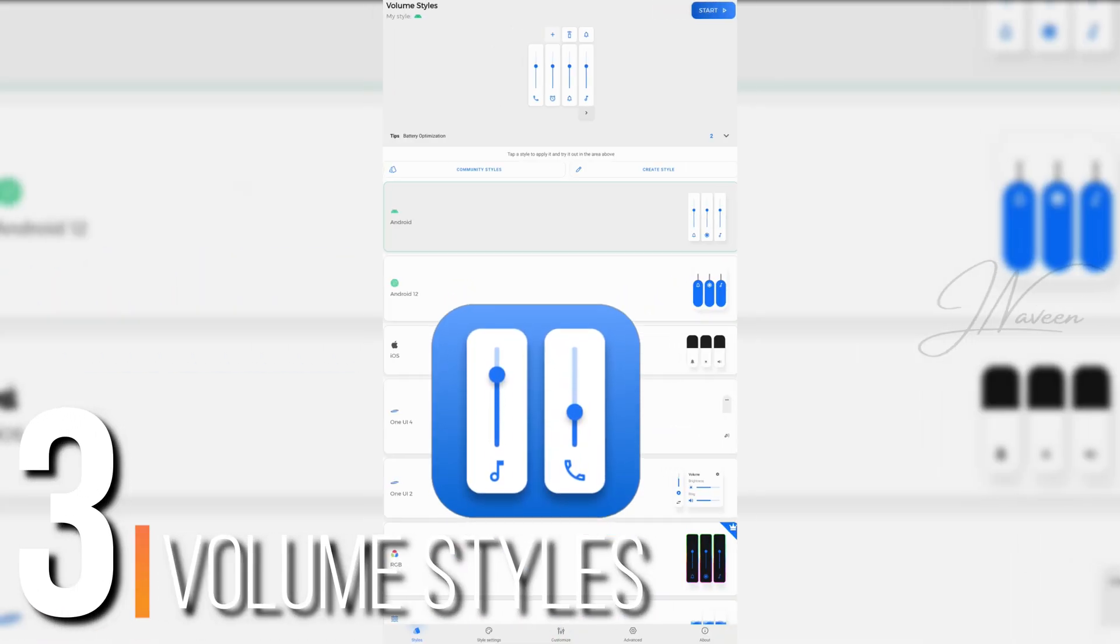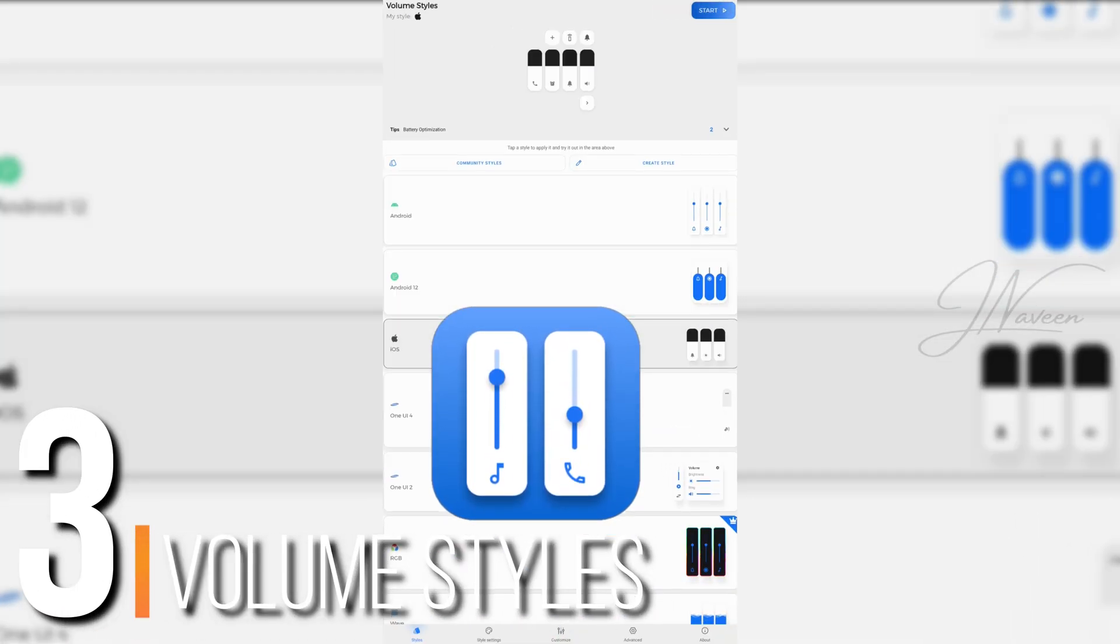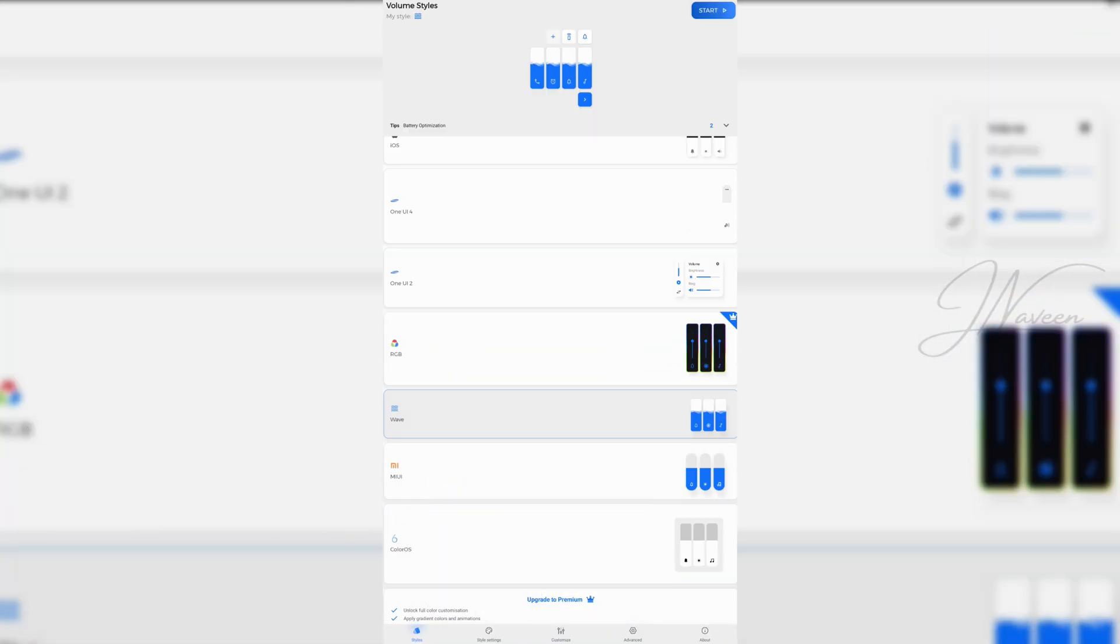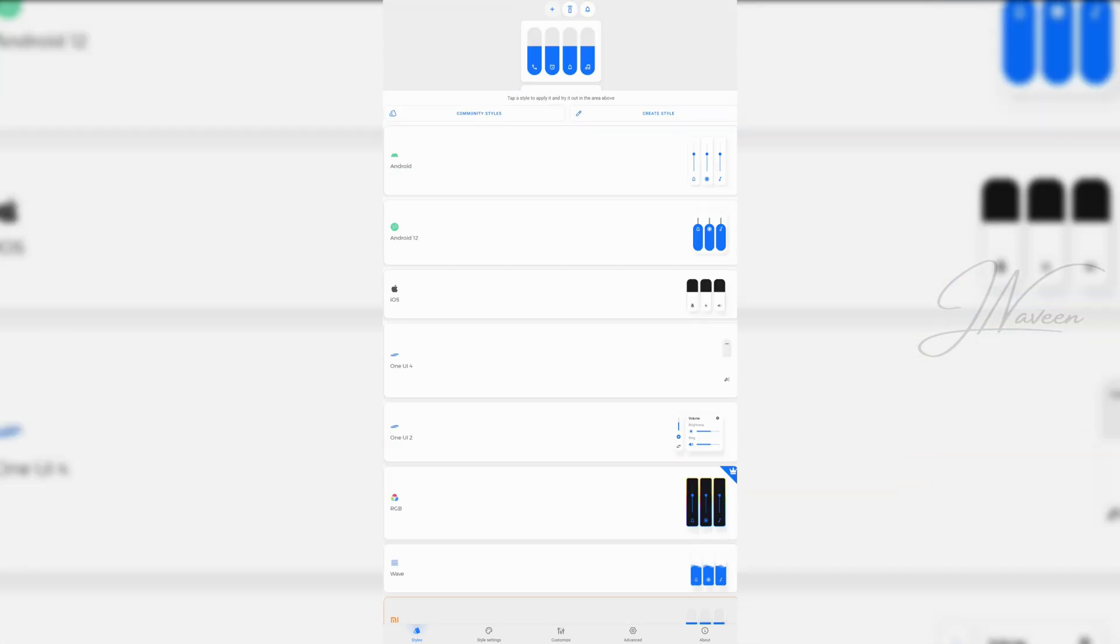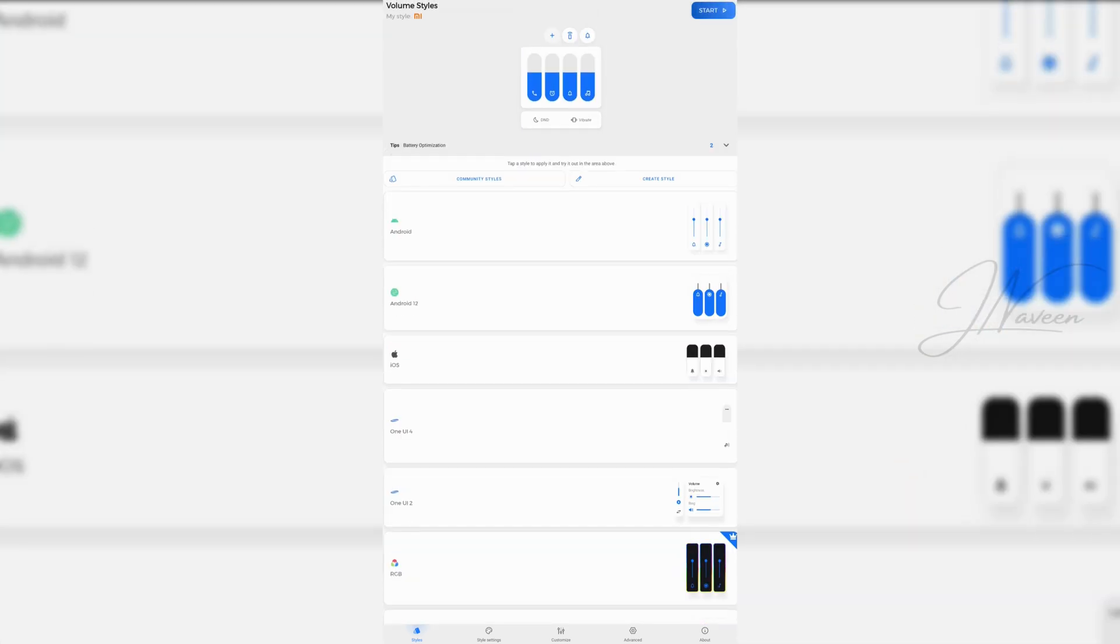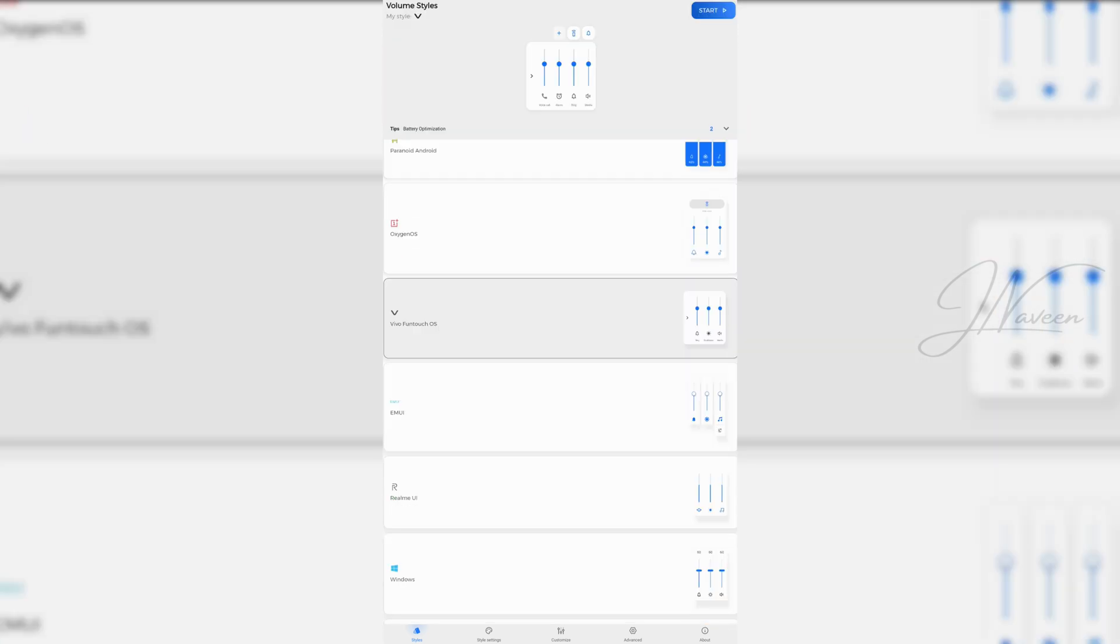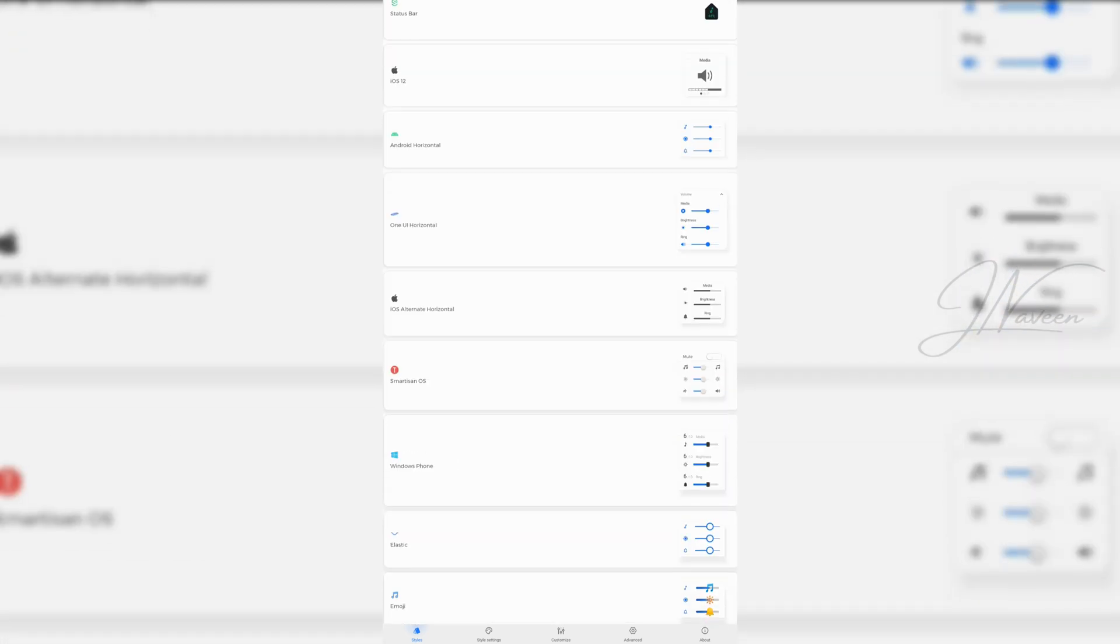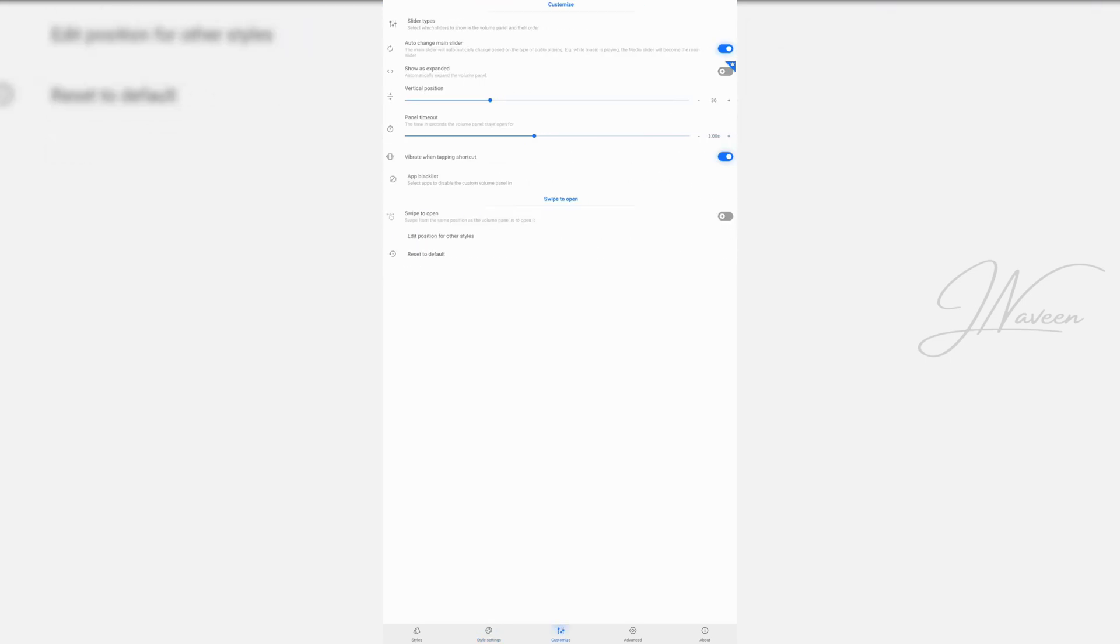At number 3, we have Volume Styles, an app for those who love customization. Want your volume panel to look like Samsung's One UI? Or maybe MIUI? You got it. Choose what sliders appear, change the style, and even add shortcuts to live caption or device settings. It's a style and substance kind of deal.